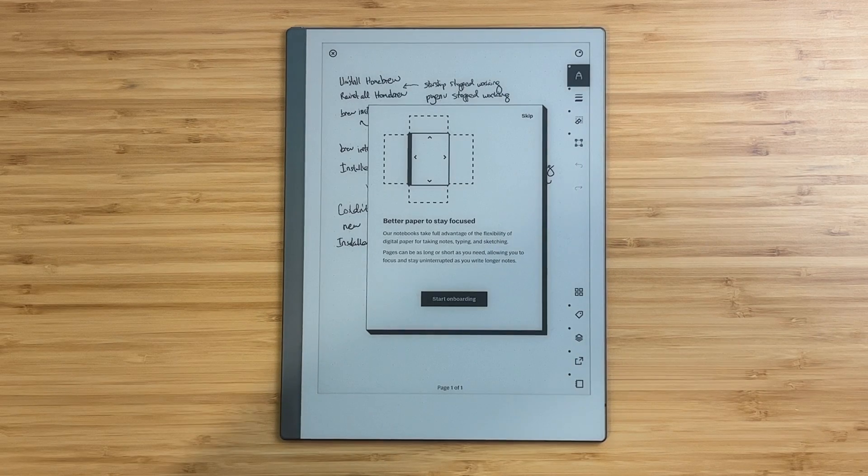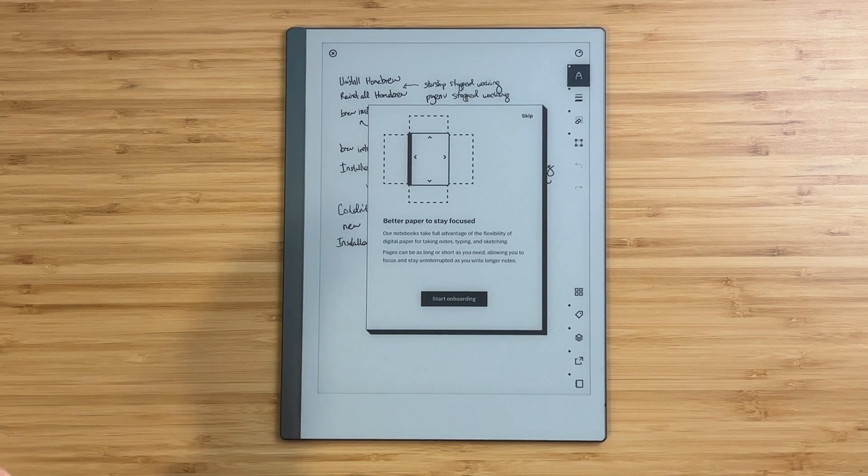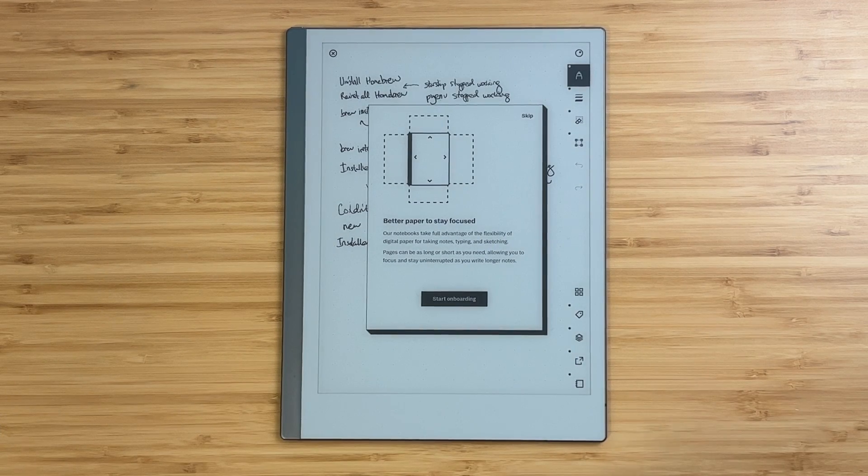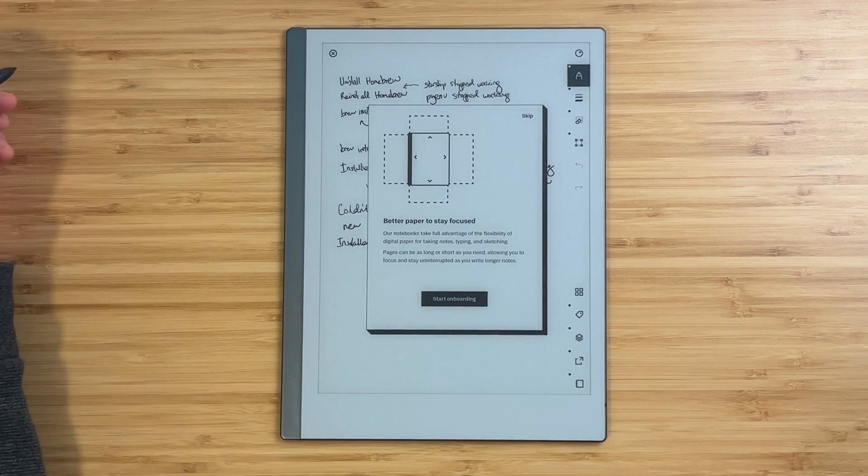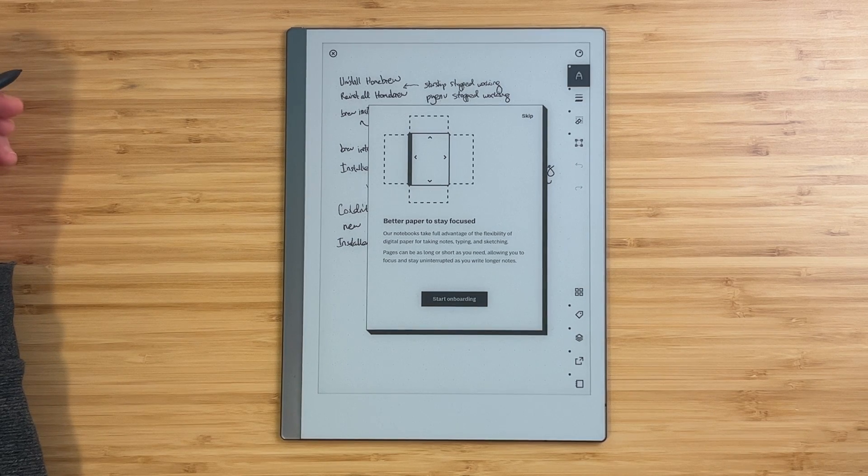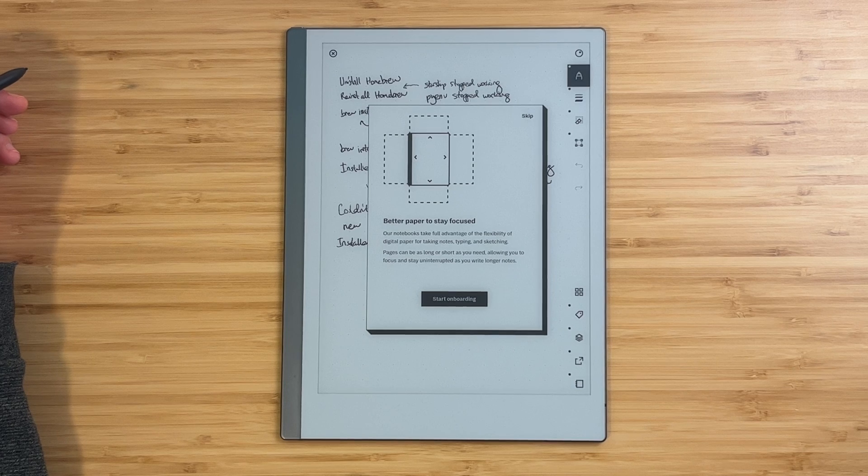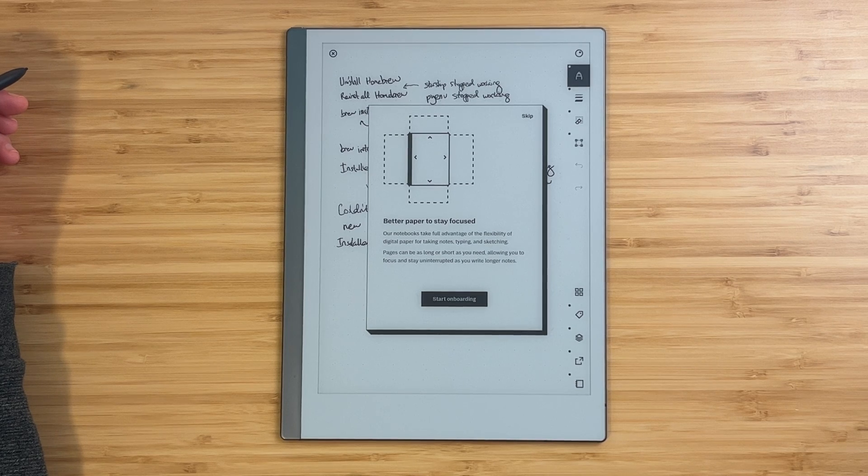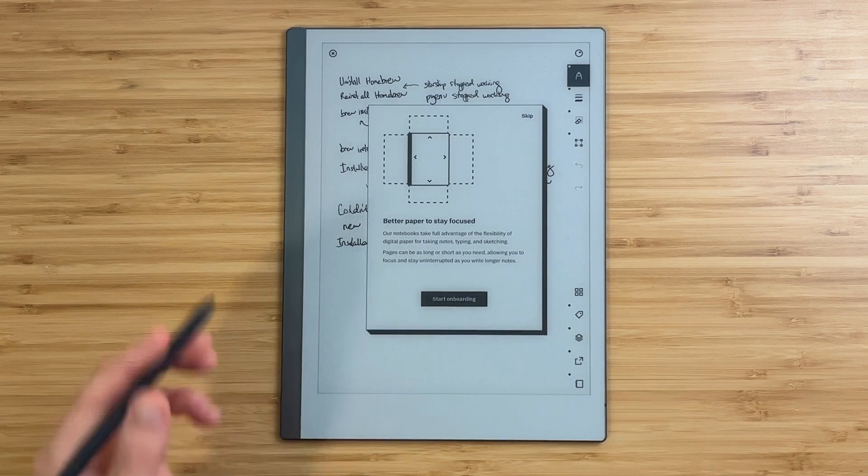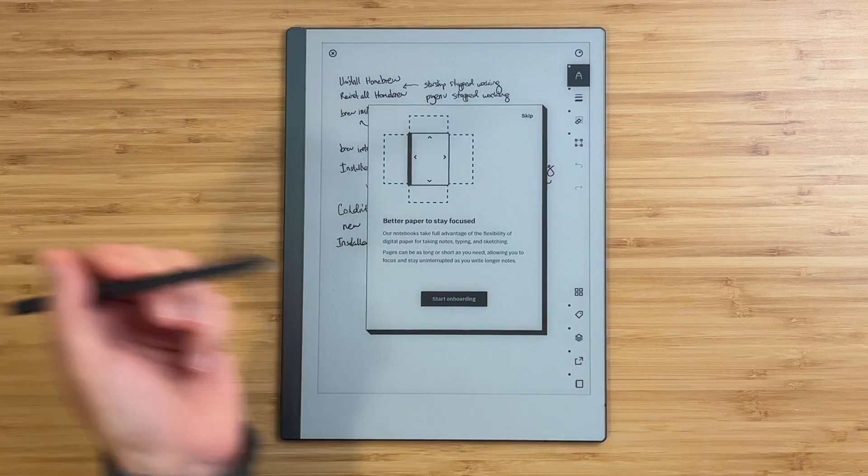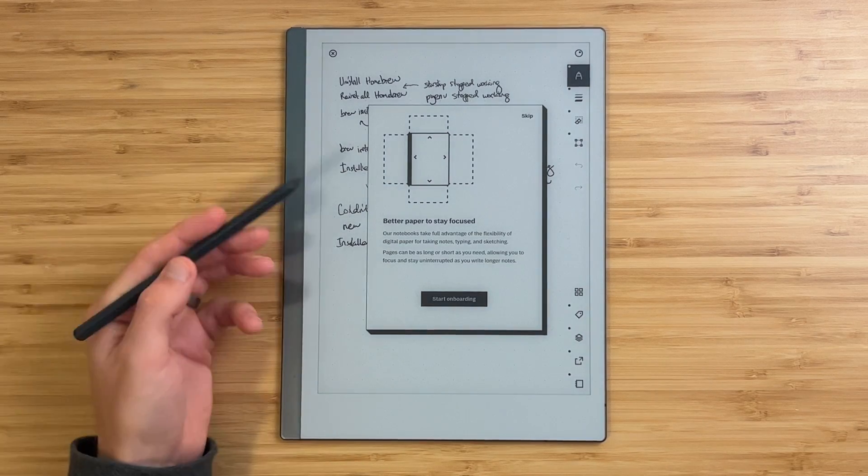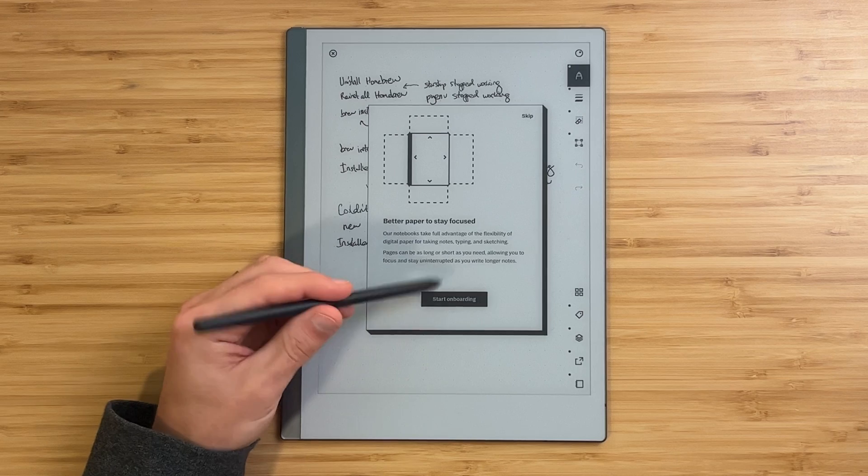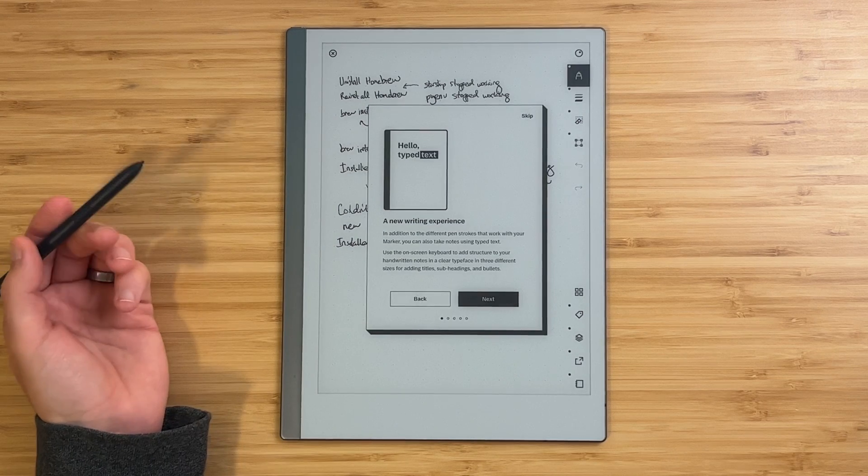Now we're getting into something a little different. Better paper to stay focused. Our notebooks take full advantage of the flexibility of digital paper for taking notes, typing, and sketching. Pages can now be as long or as short as you need, allowing you to stay focused. That's pretty cool. So I often will run into this issue where I get to the edge of my paper and I've run out of room. So hopefully this will be a nice upgrade. Start onboarding.